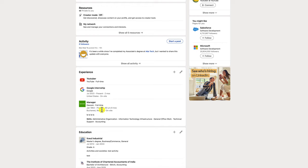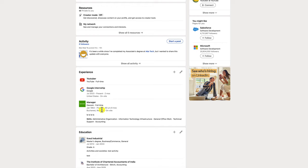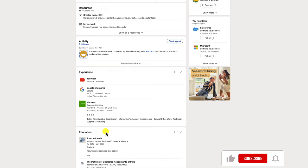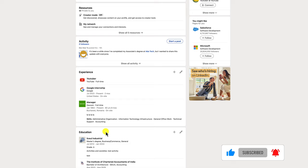That's it. I hope this video helped you learn how to add experience to your LinkedIn profile. By following these steps, you can make sure that your profile is complete and up-to-date, which will help you connect with potential employers and clients. Thank you for watching. I hope this video was helpful. If you have any questions, please leave a comment below.